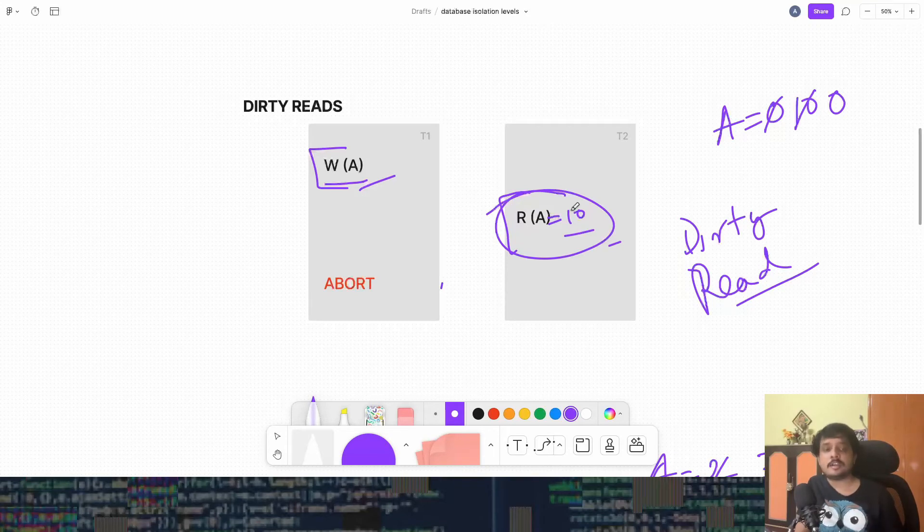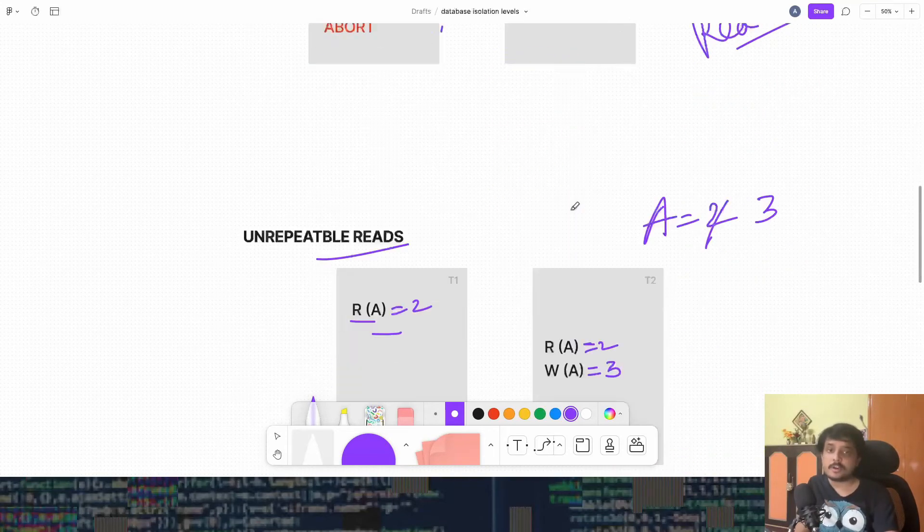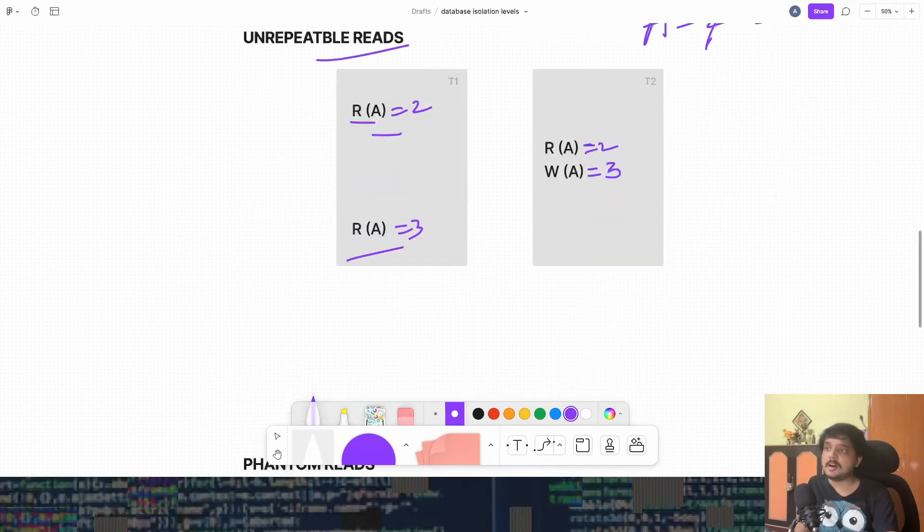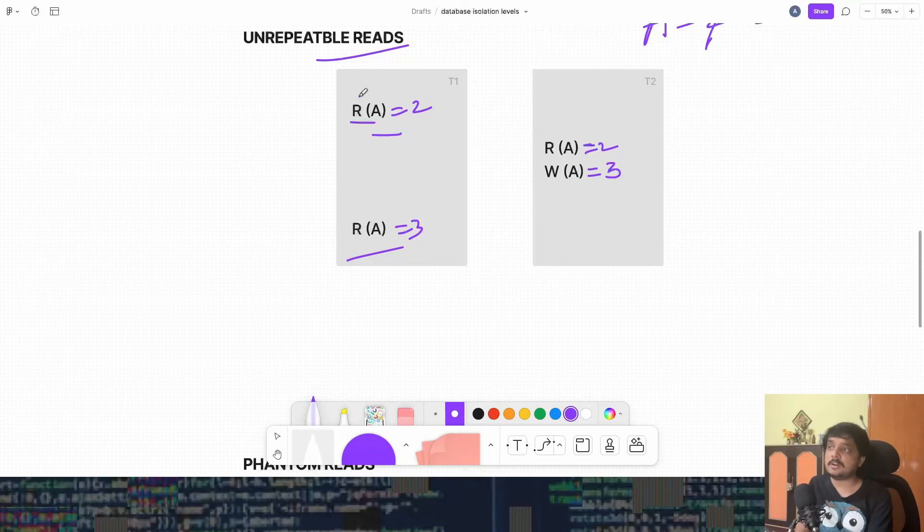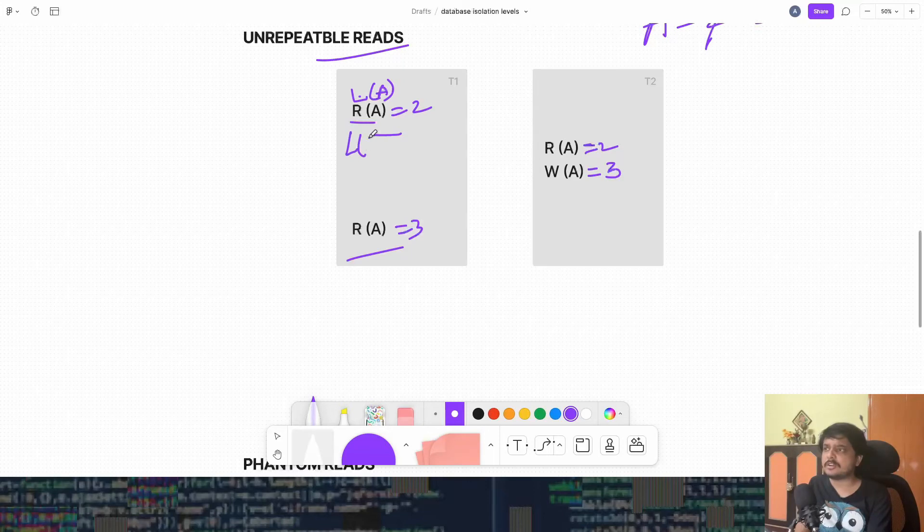But what about unrepeatable reads and phantom reads? Can these still be there? Yes. Because see, if this transaction T1 gets a lock to A, reads A, and then leaves the lock, because only current object has to be kept.